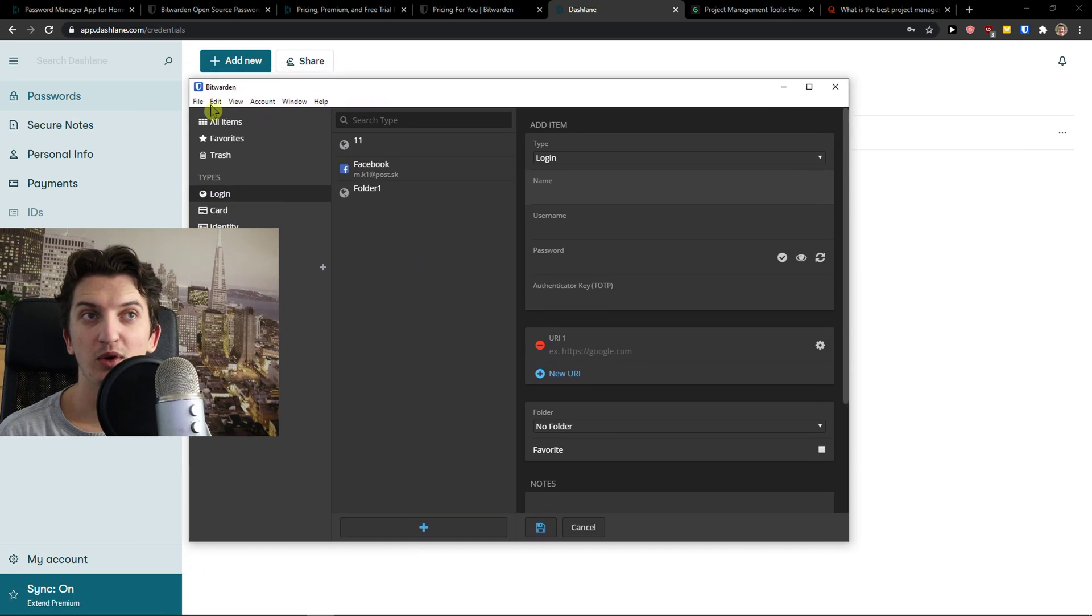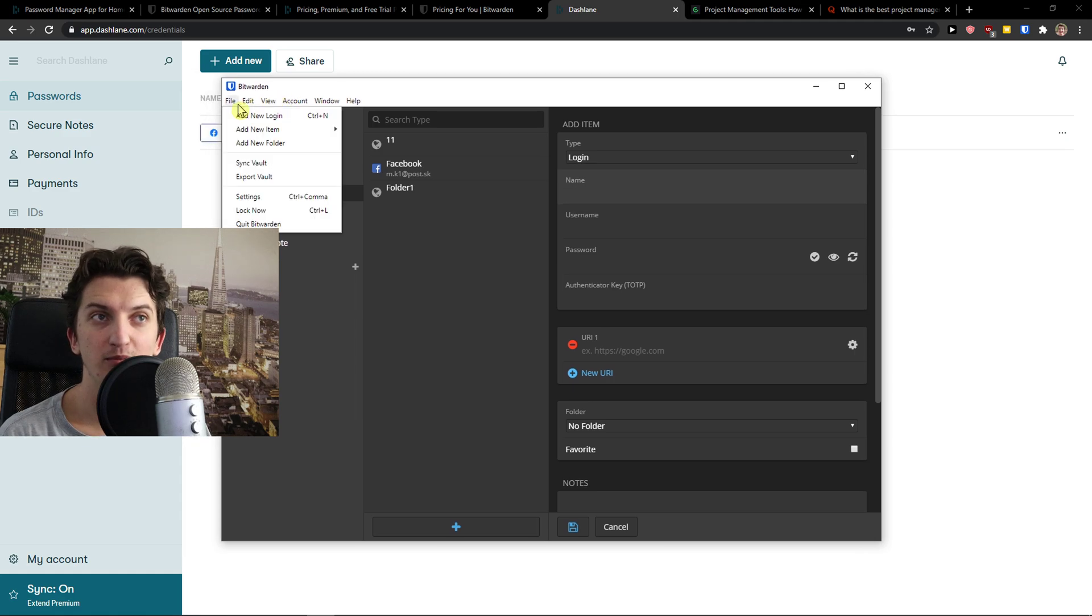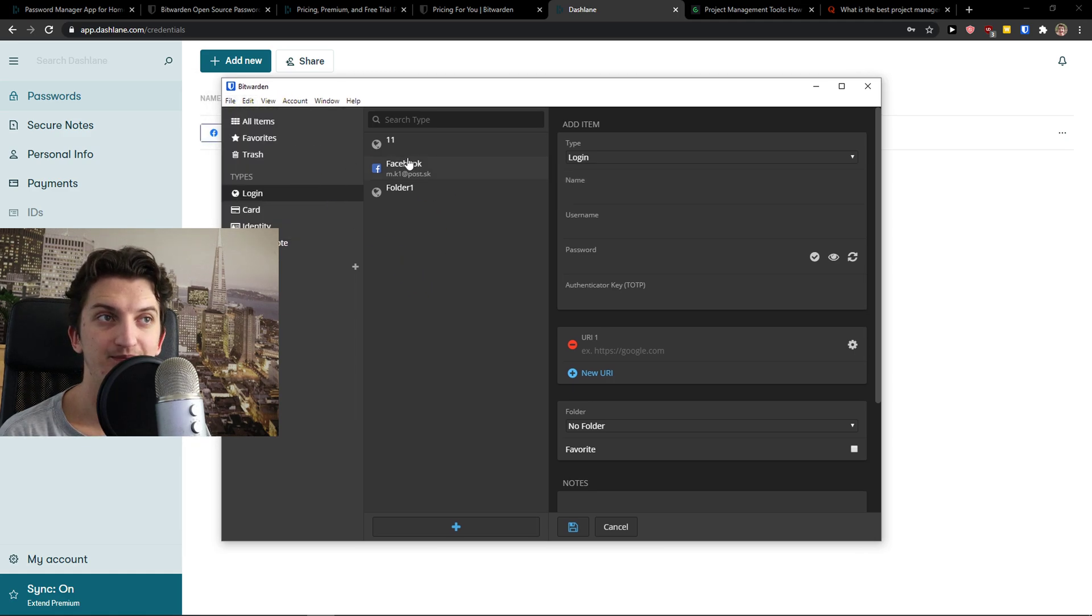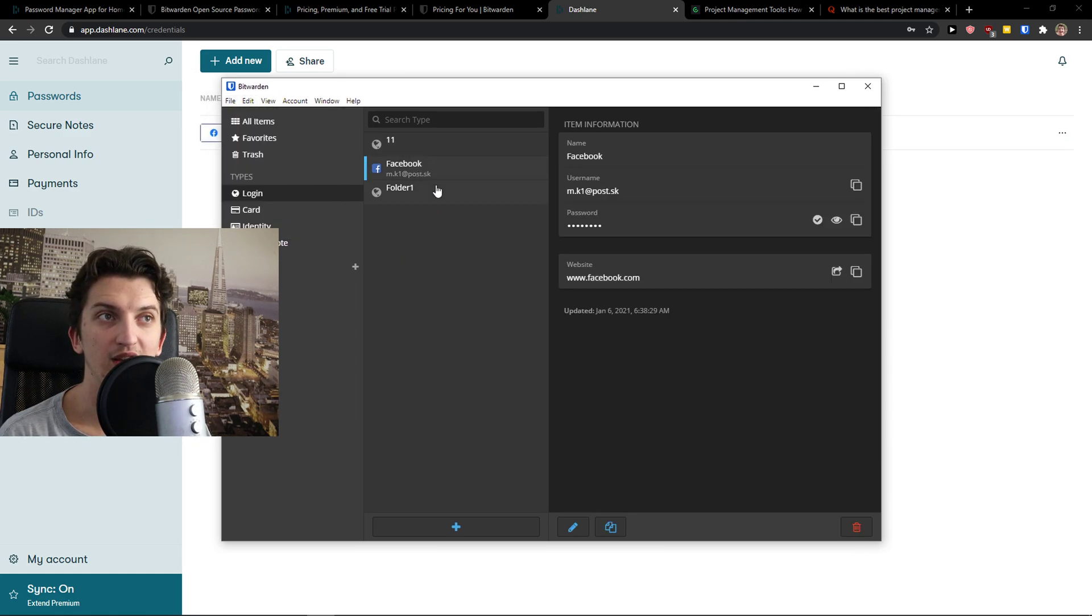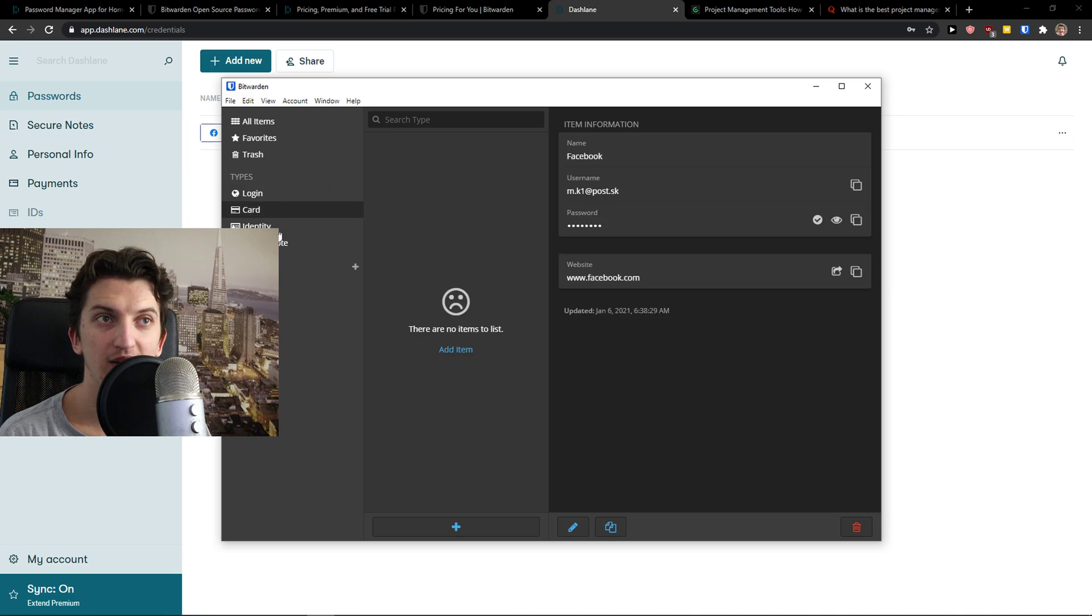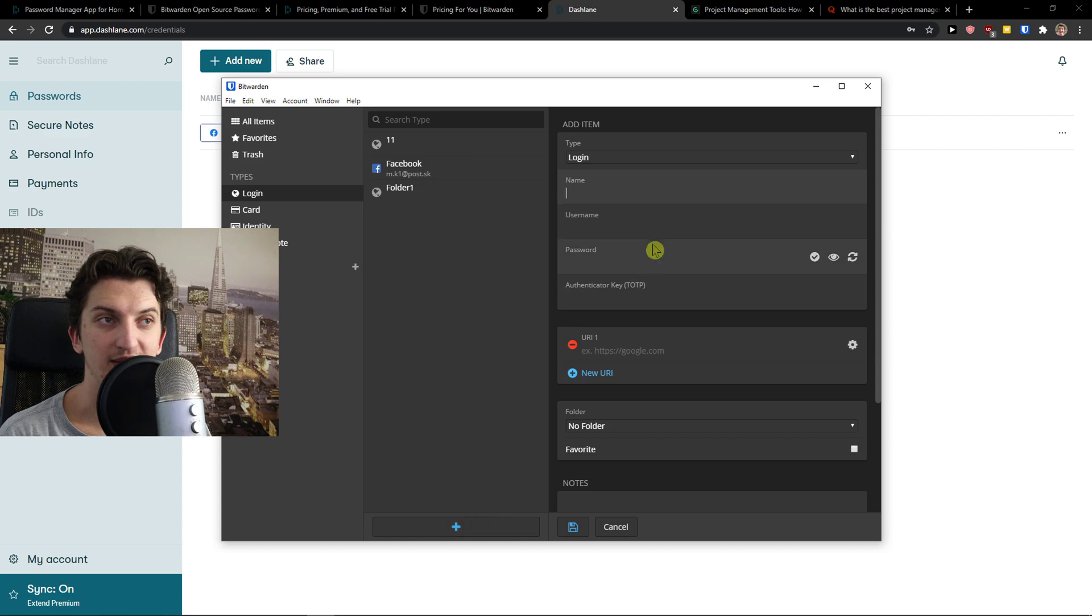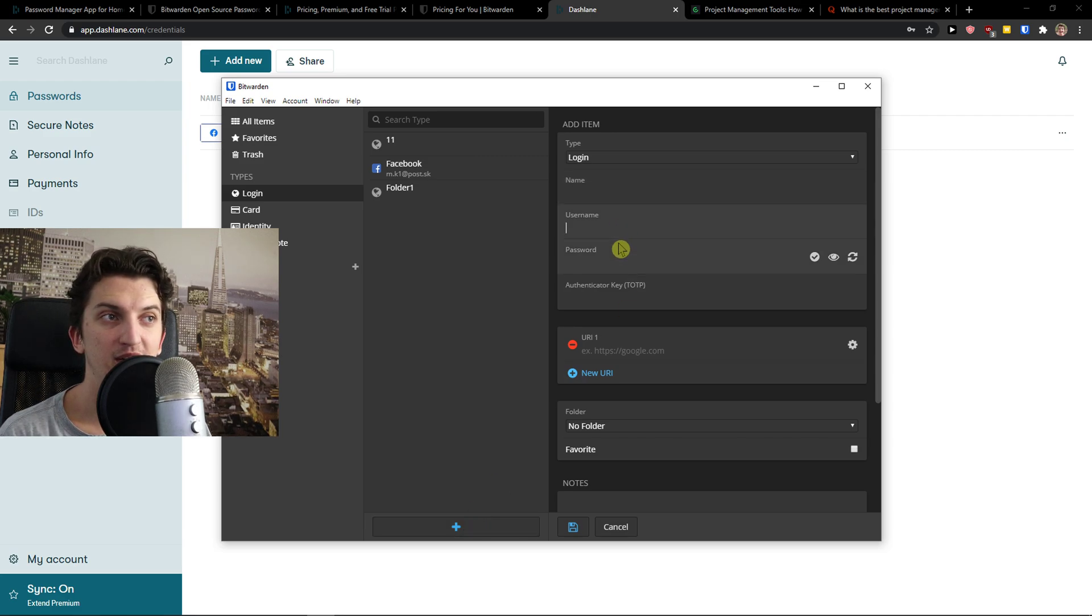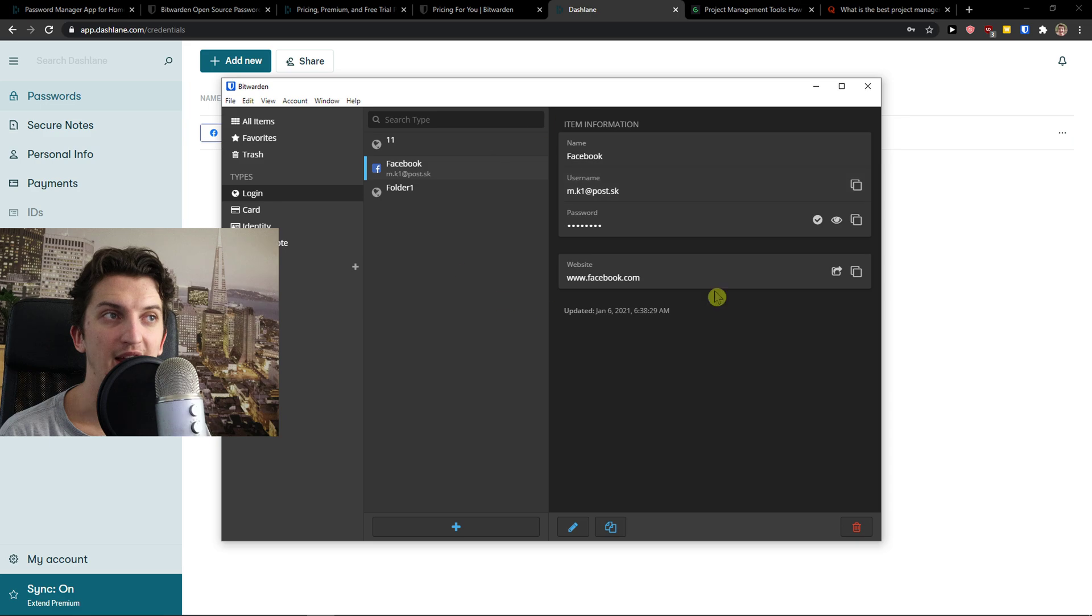Then you're going to see the Bitwarden here. And again, Bitwarden, login, card, identity, secure note. Really similar. I click plus here. Then I got name here, username, password, URL. And I can simply create login here.